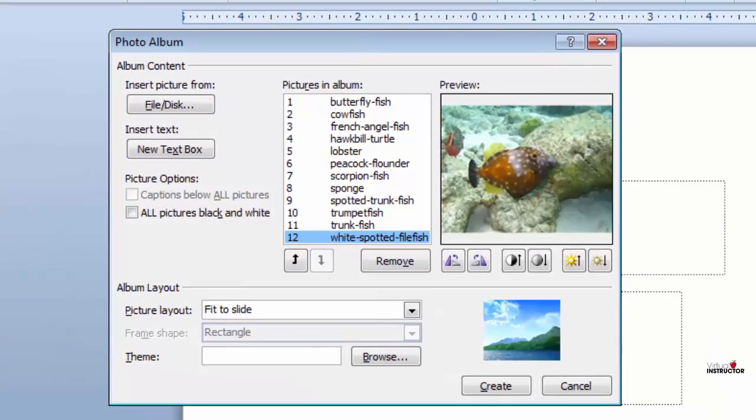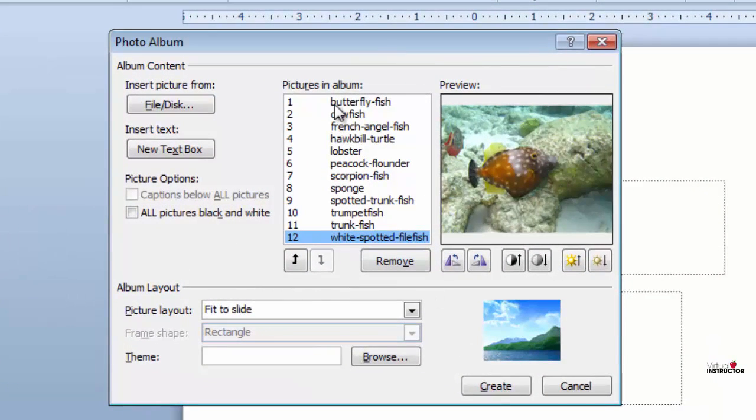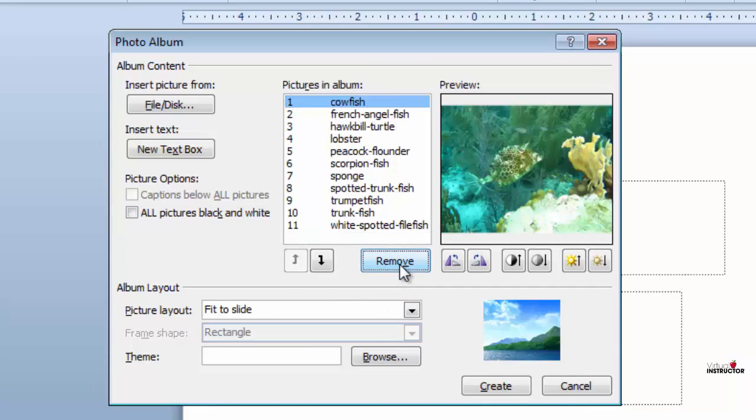I'll click the first image on the list. It's hard to see this image, so I'll click the remove button, and it's removed from my list.